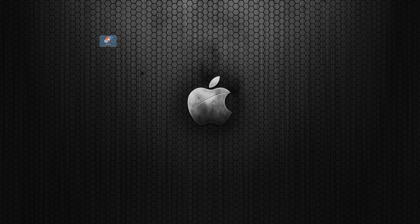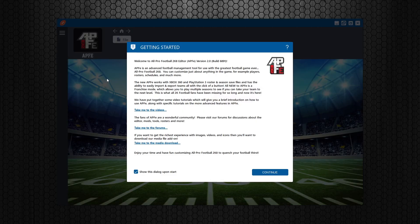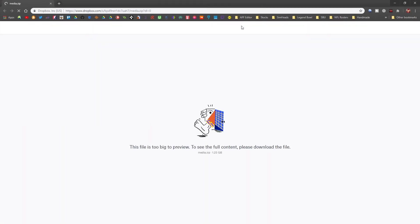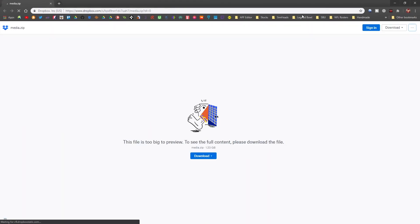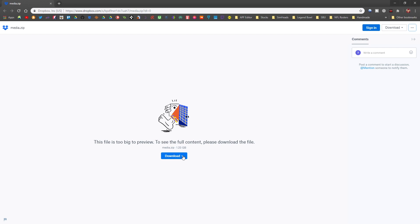The first time that you run the All-Pro Football Editor, you're going to be presented with this Getting Started screen. This screen has important links that will take you to videos, the forums so you can get support and talk to the community, and also the media download file. You're going to want to click on the media download file, and you're basically going to download it from Dropbox. You just click Download and download it.